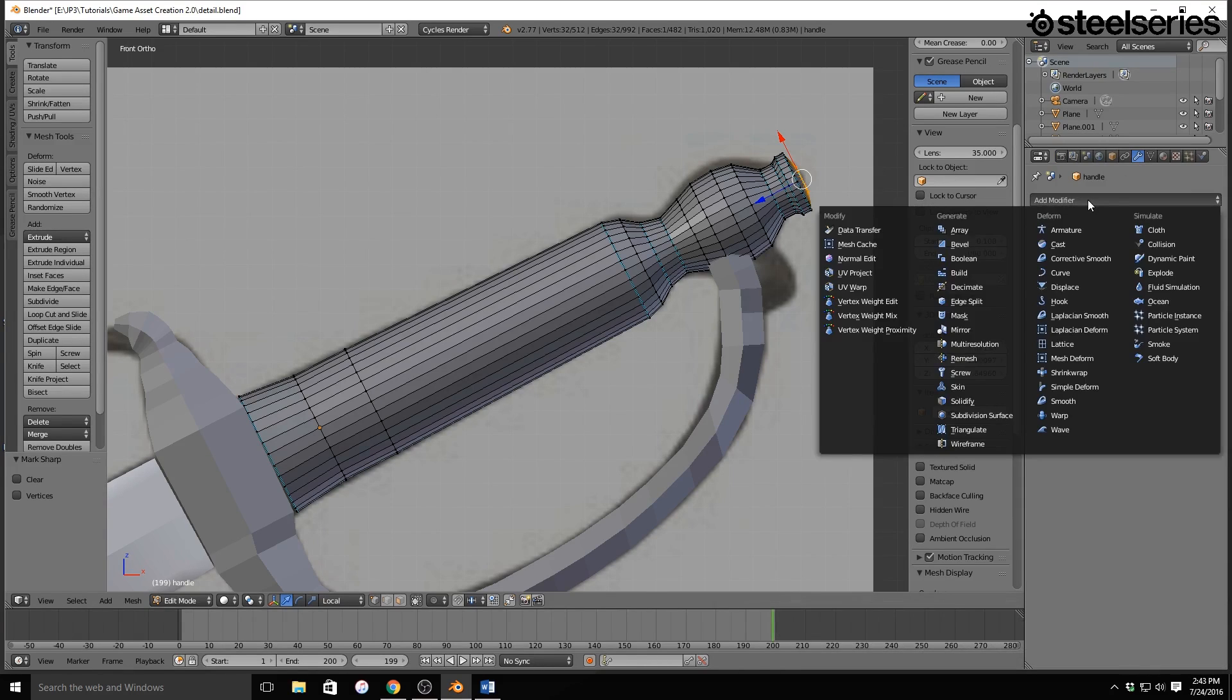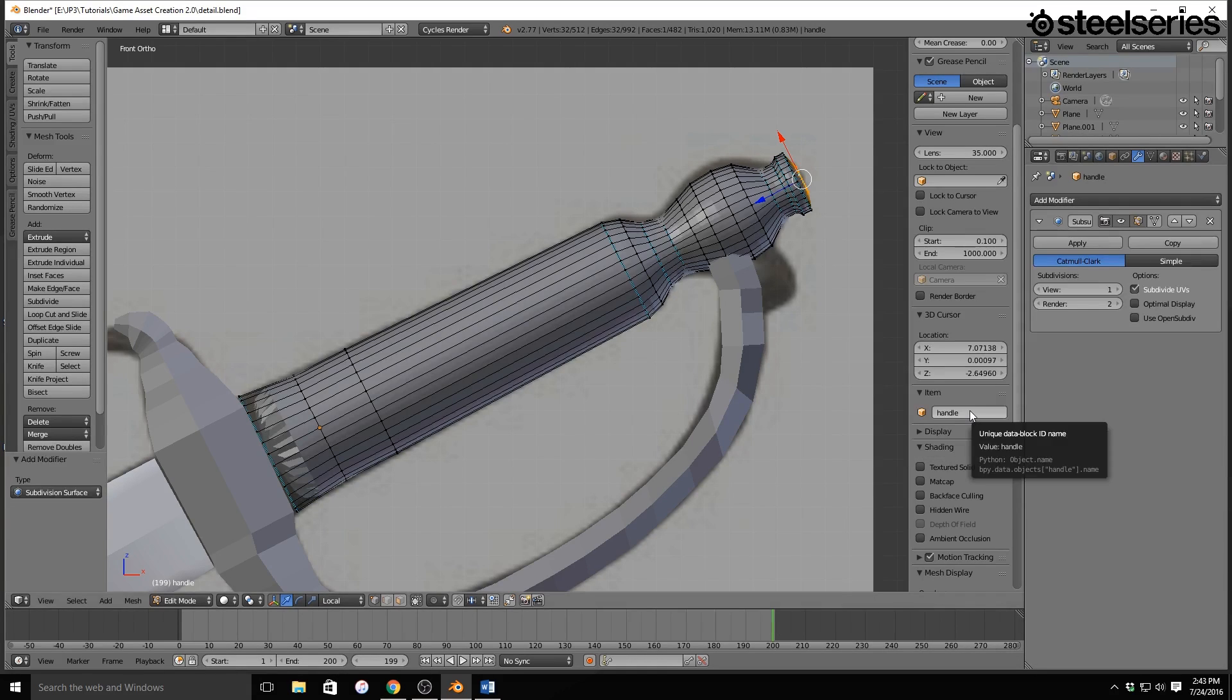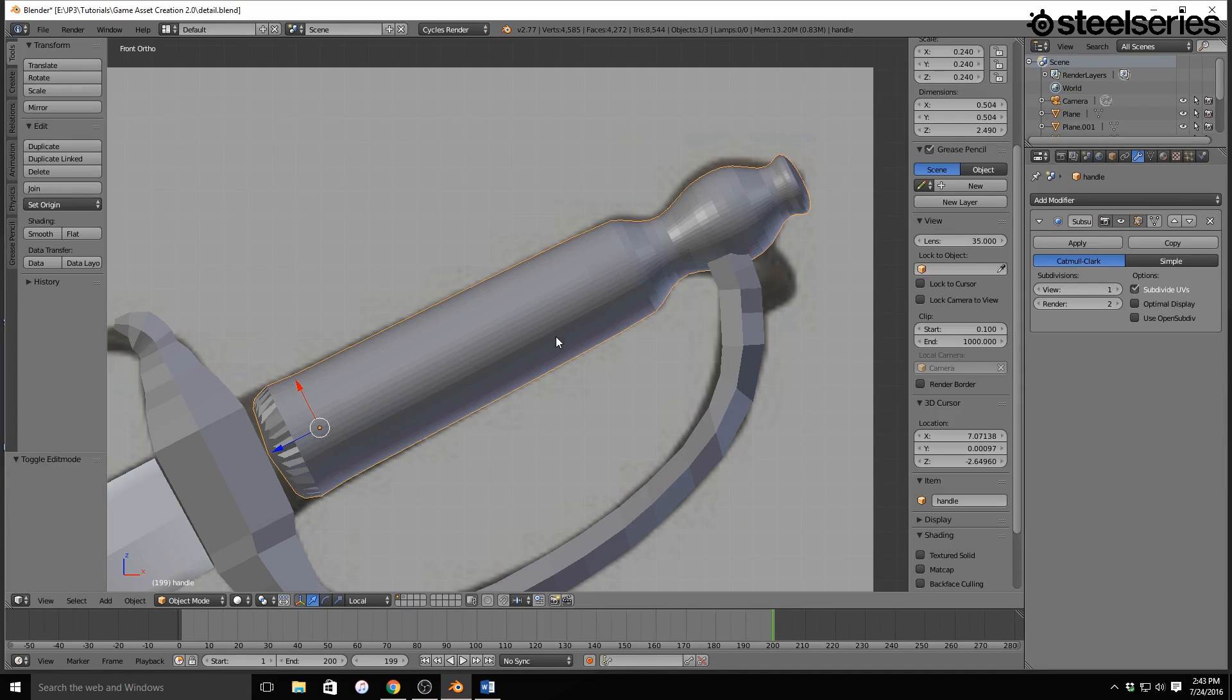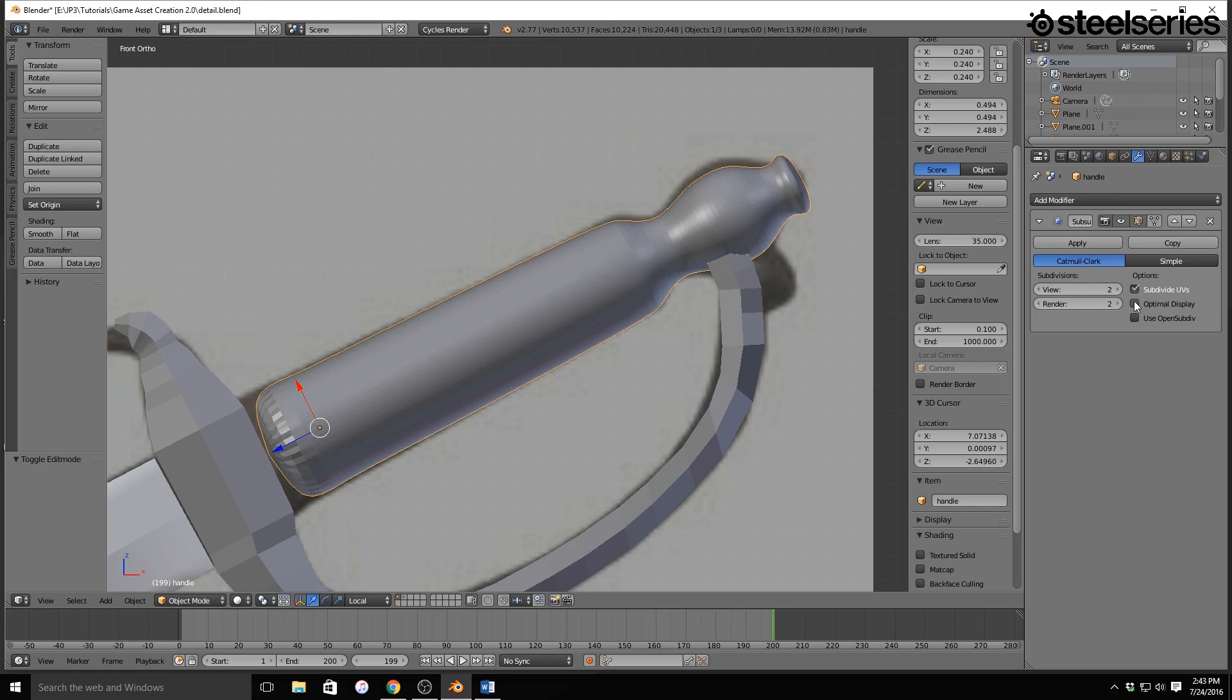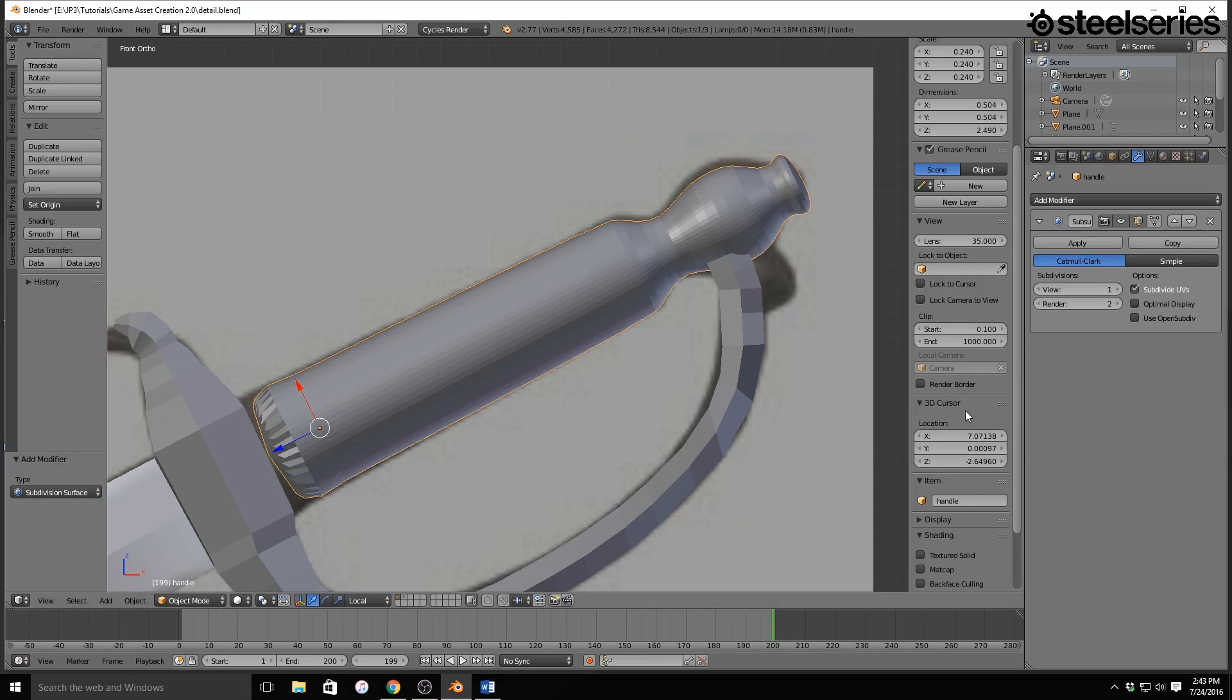I'm going to go to Add Modifier, and I'm going to add a subdivision surface modifier. Now it's going to mess it up a little bit. Do not worry. It's designed to do this. We're going to set this to two subdivisions and optimal display. I think I put it on wrong. I did put it on wrong. Nope, I didn't put it on wrong.